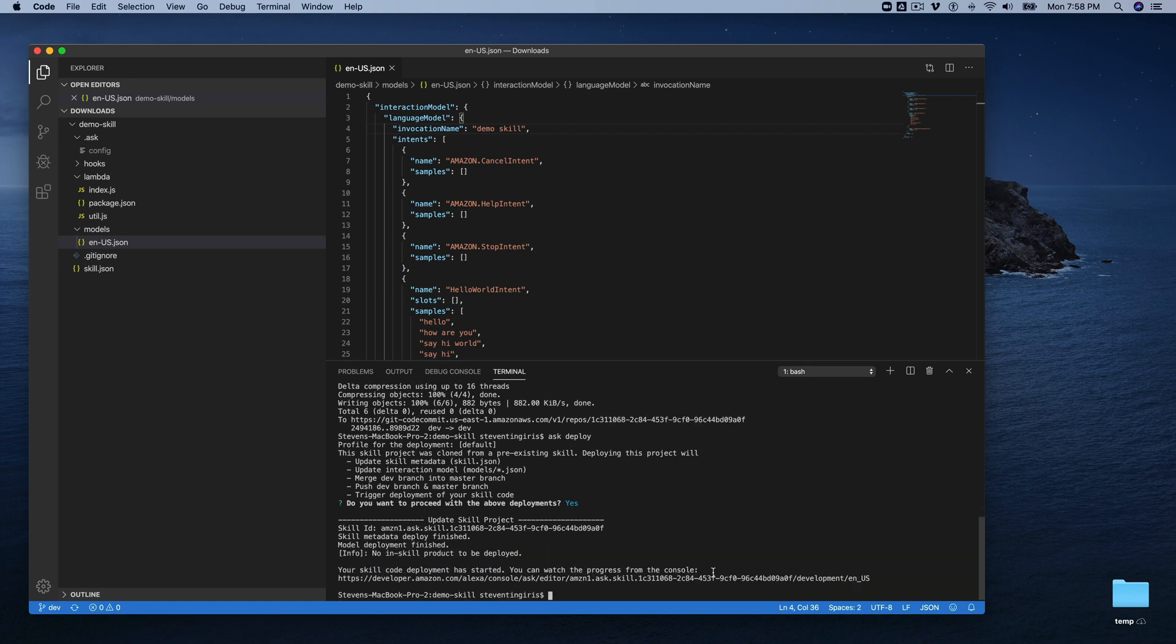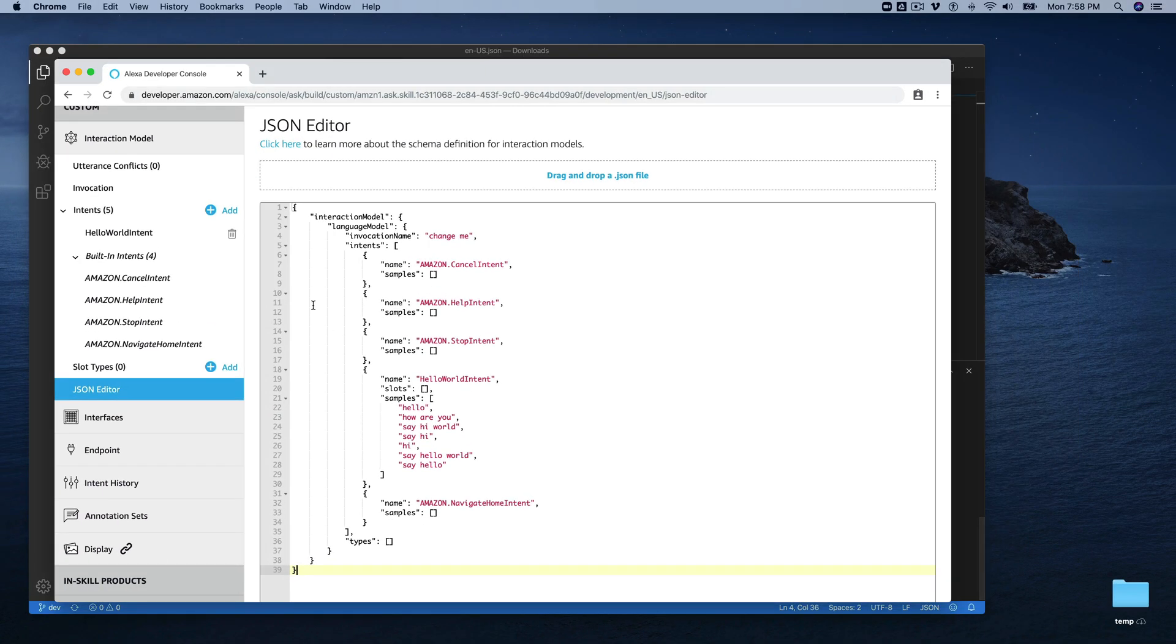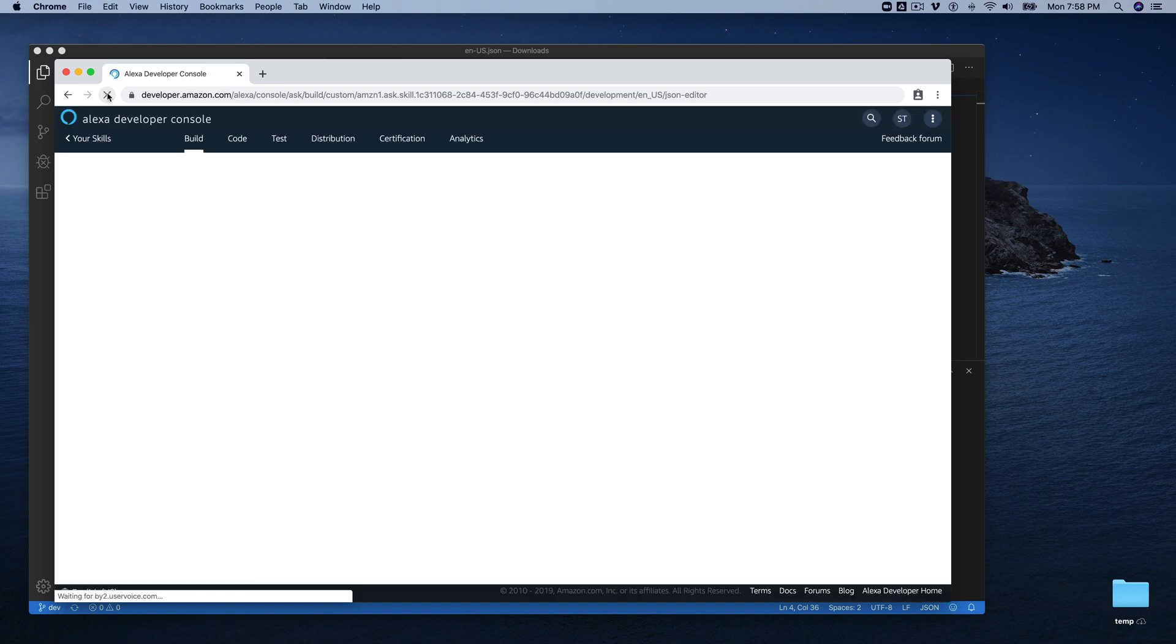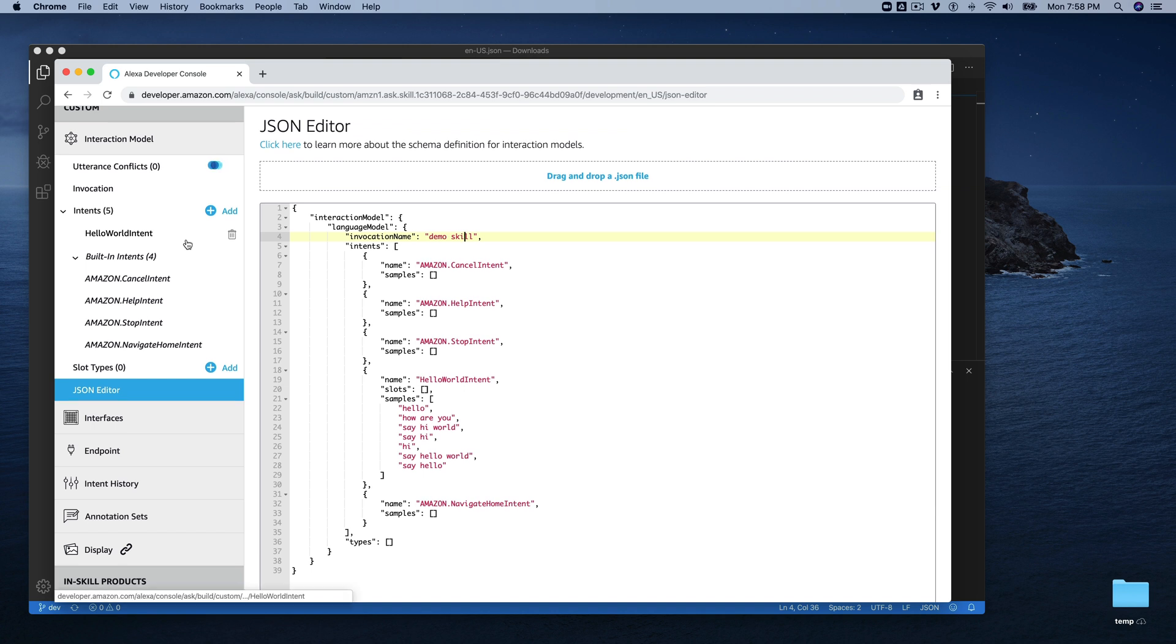All right. So now that our changes have been deployed, let's go back out to the web console and refresh here and take a look at this. So now you can see our invocation name has been pushed out here.